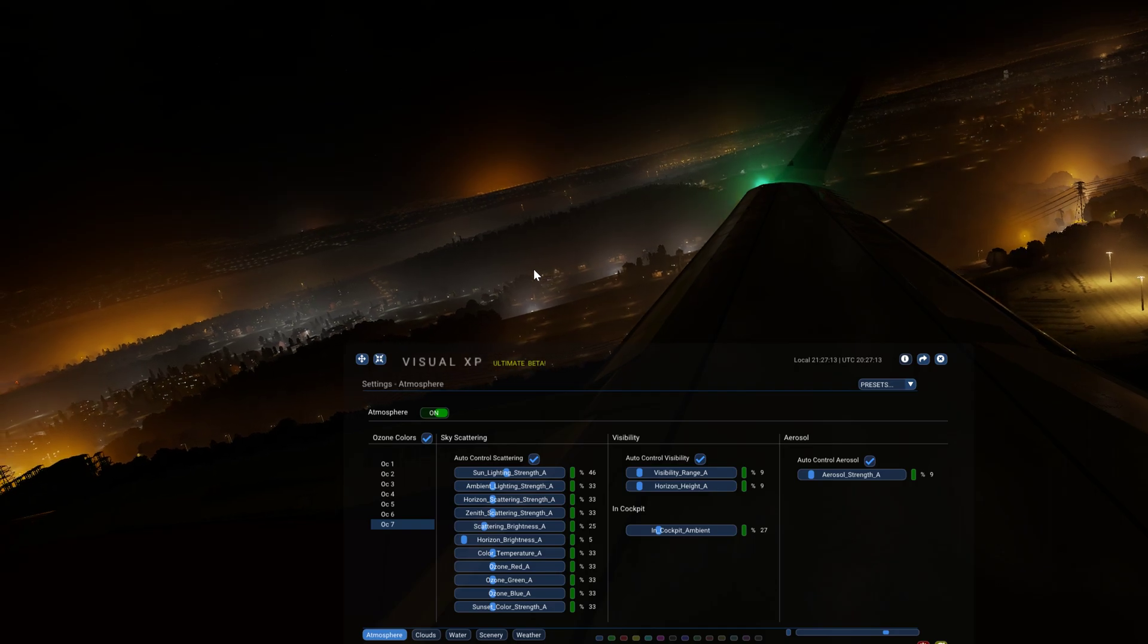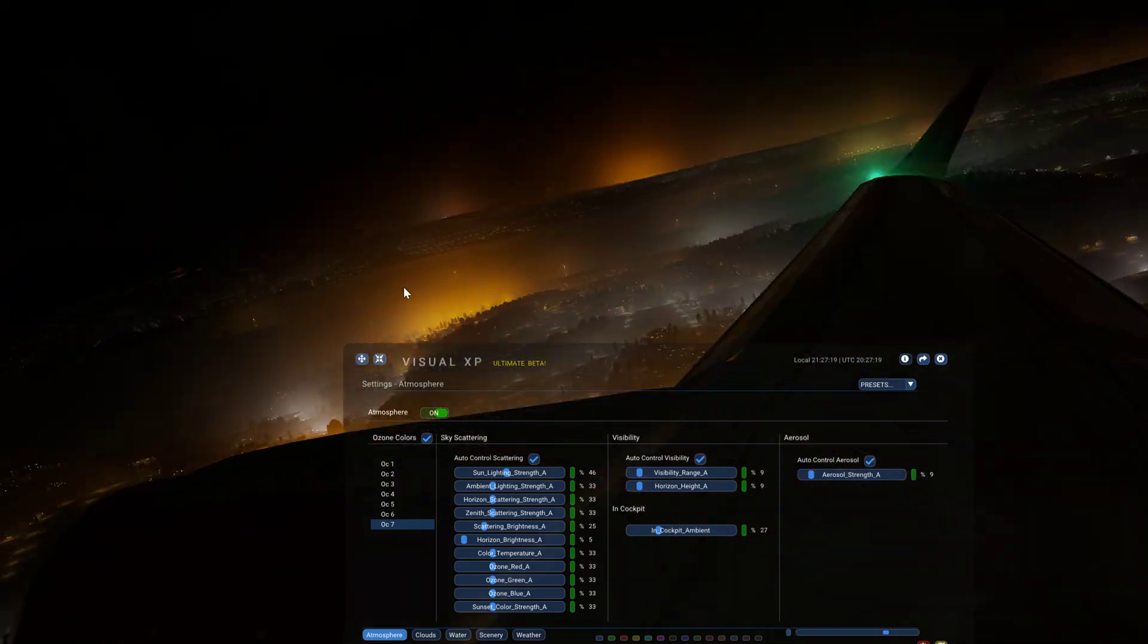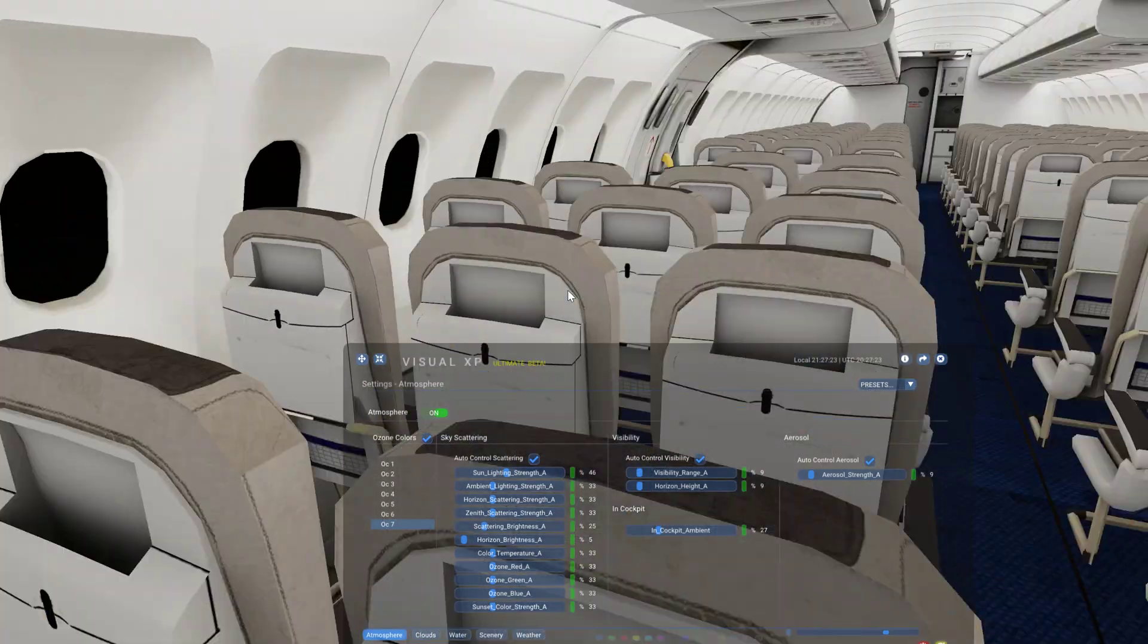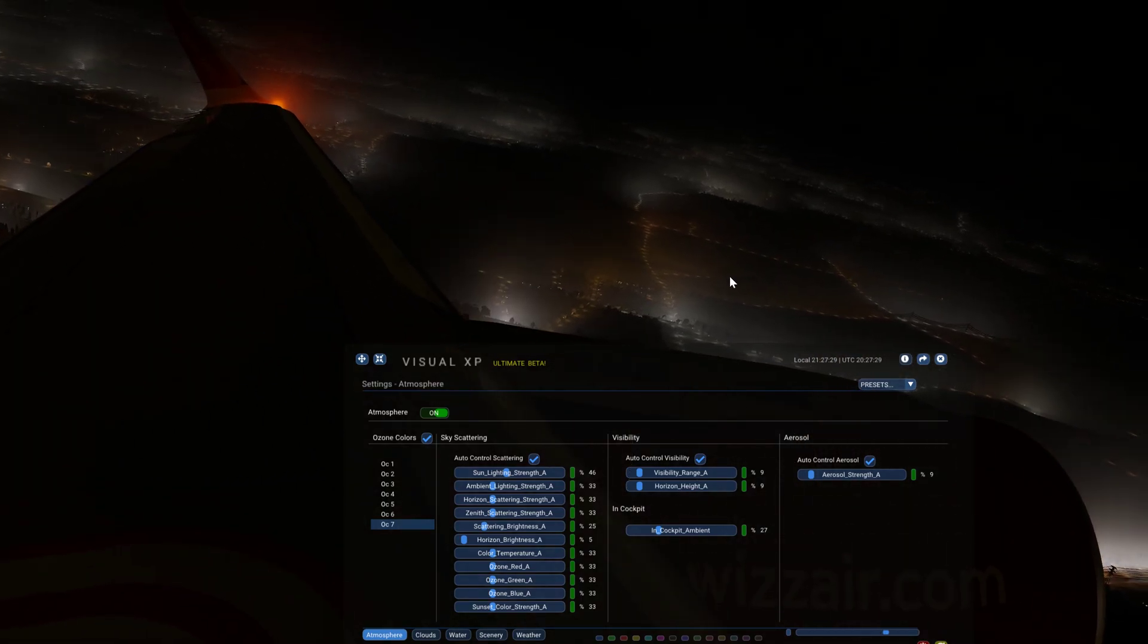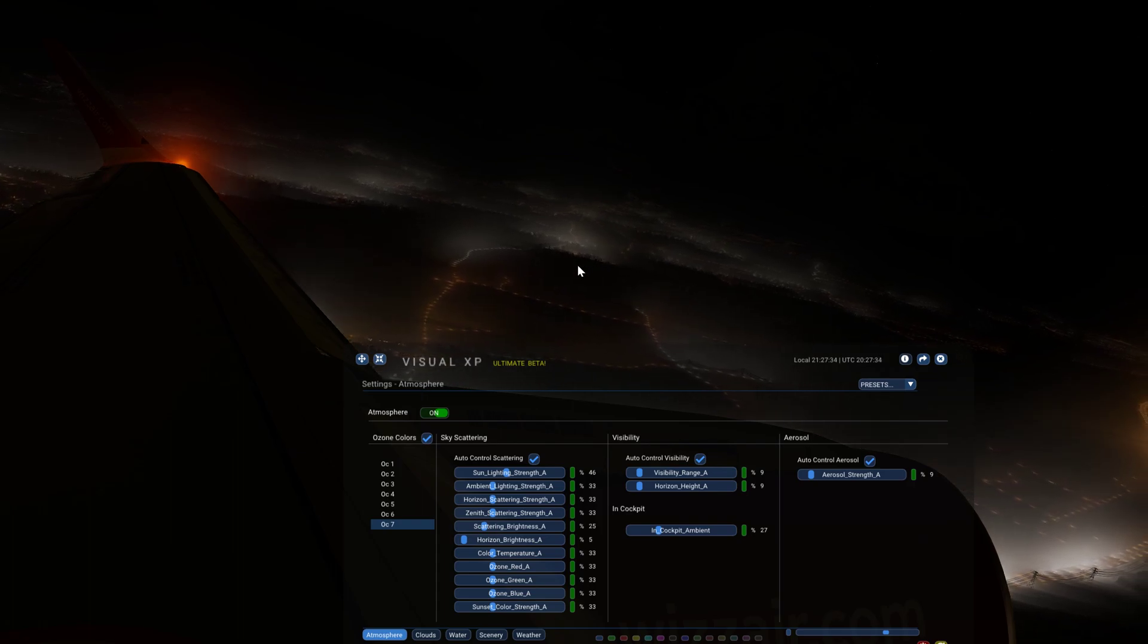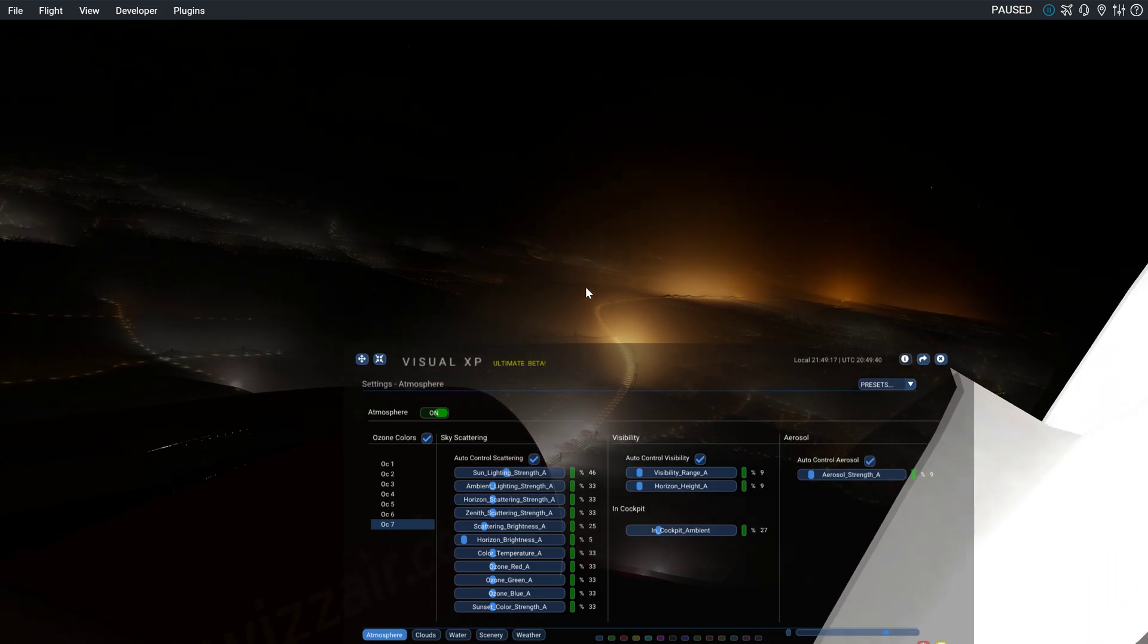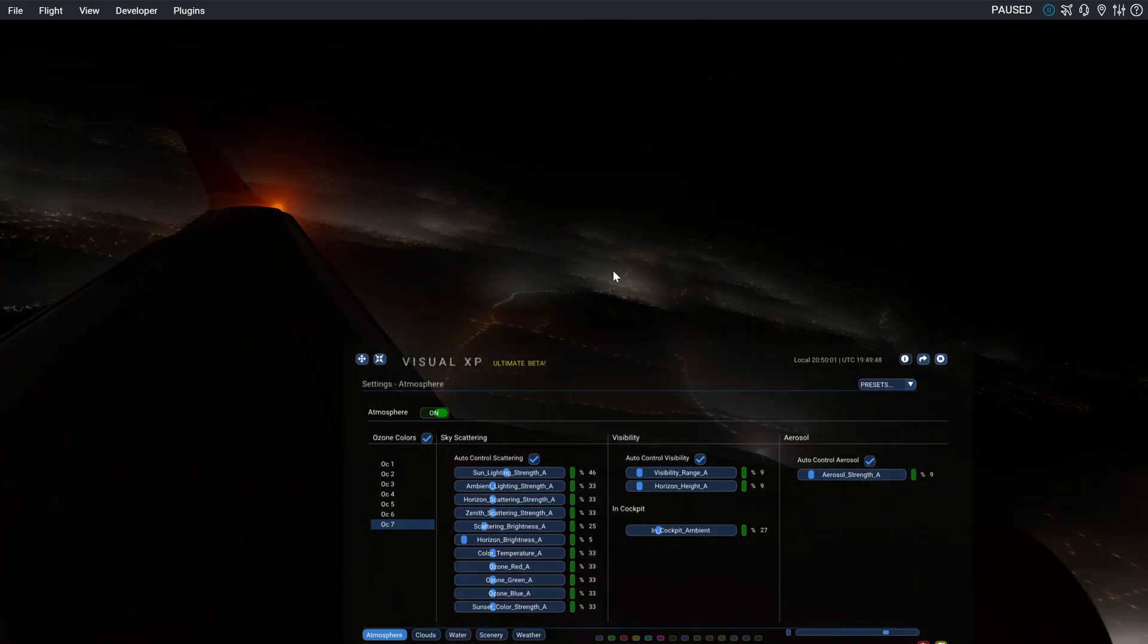It still looks fantastic but yeah, I'm not sure. The city lights look very strange to me. It does look a bit like this when the weather is foggy I think in real life, but it's just a bit too much. Anyway they are going to fix this I'm pretty sure.